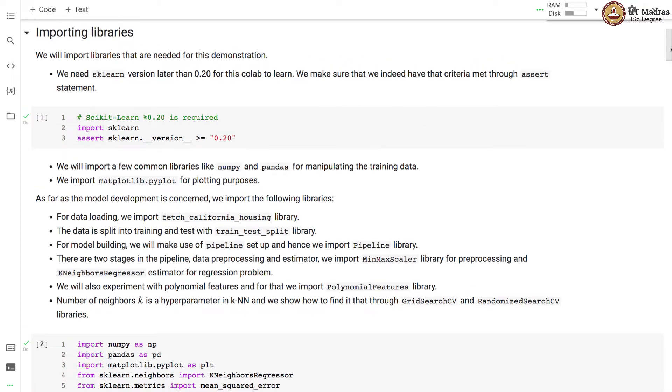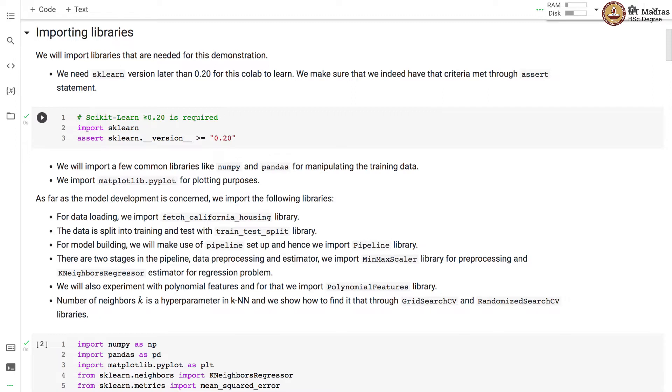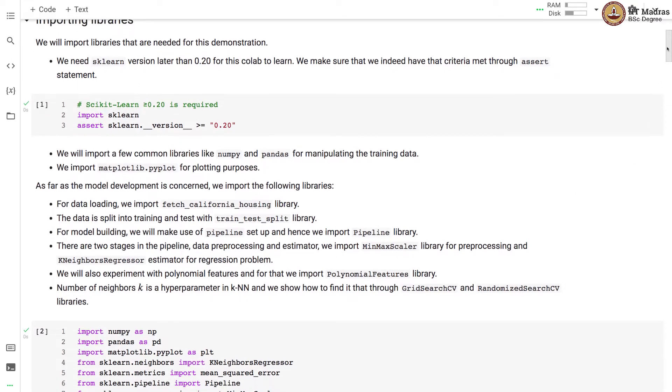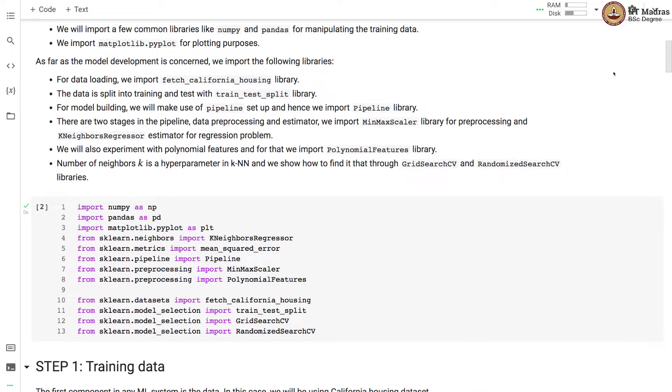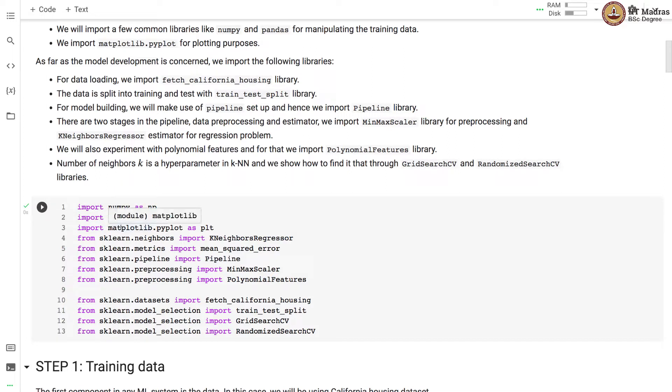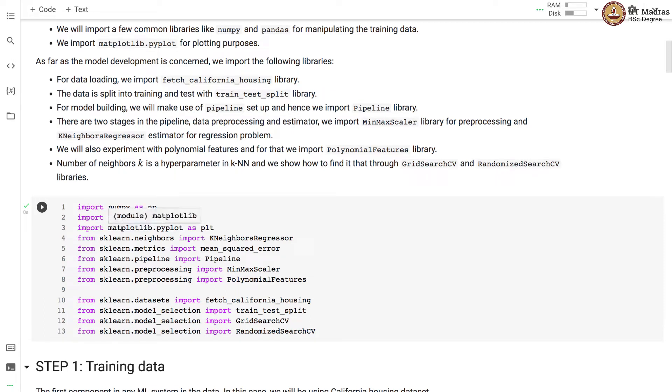We will import libraries that are needed for this demonstration. We need scikit-learn version later than 0.20 for this collab to run. We make sure that we indeed have that criteria met through the assert statement. Next we will import a few common libraries like numpy and pandas for manipulating the training data. We import matplotlib.pyplot for plotting various graphs and figures. As far as model development is concerned we import the following libraries.